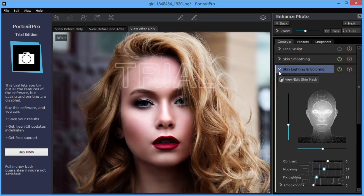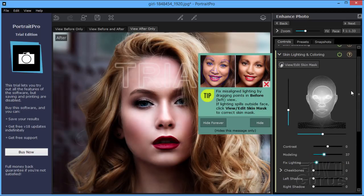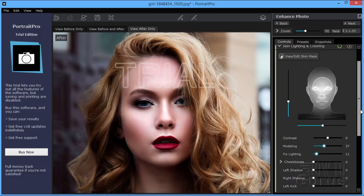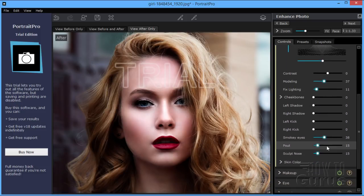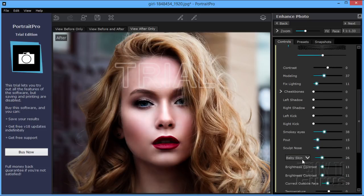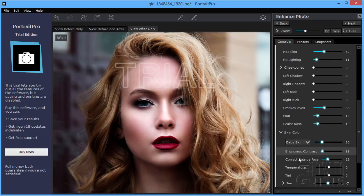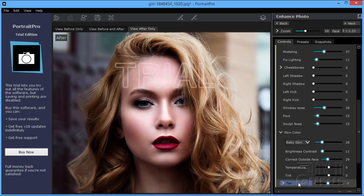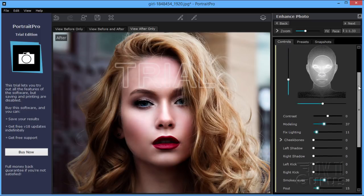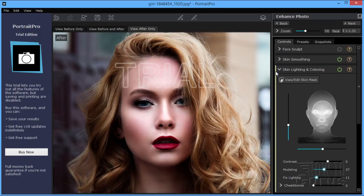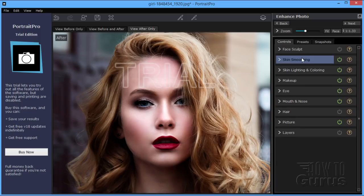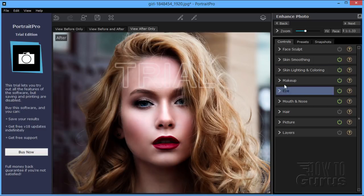But, skin lightening and coloration in here. Let's just get that out of the way. Other options in here. Left kick, right kick, smoky eyes, a pout. You can do skin color down in here. Temperature. I can do an additional tan effect in here. All kinds of options on that. Let me just close that one down. Here's your skin smoothing options. We looked at our makeup already.